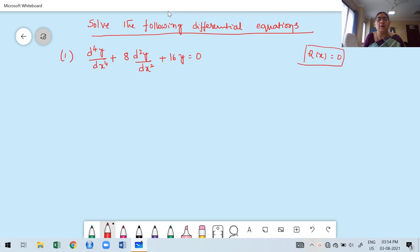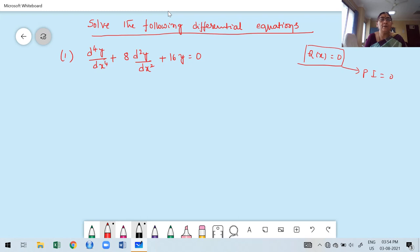Now, first try to find out the CF. The complementary function of the equation itself is a general solution of the given differential equation. Why? Because Q of x is 0, the contribution of PI also must be 0. The first step is how to proceed — we already discussed this and I explained it many times in the previous video.